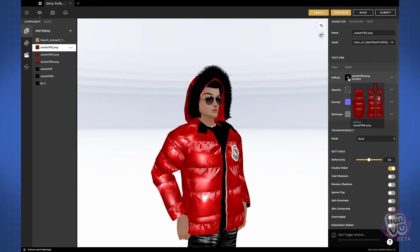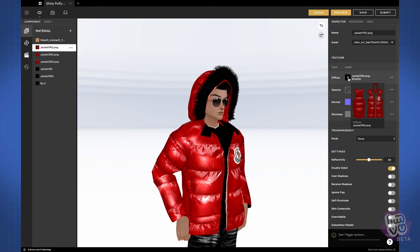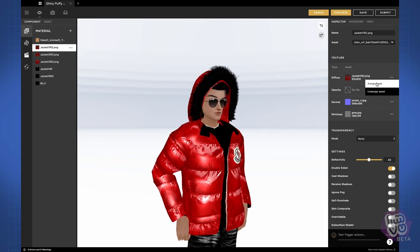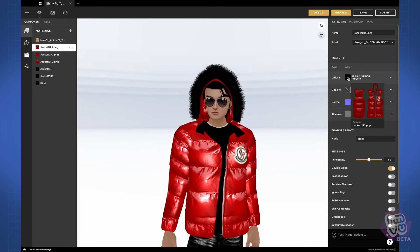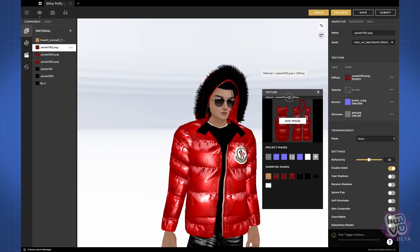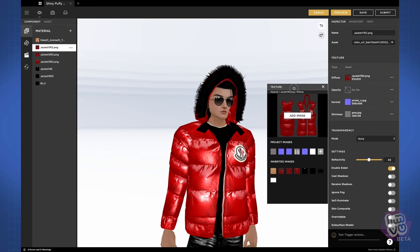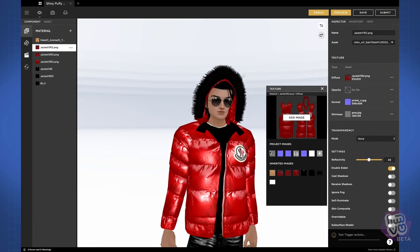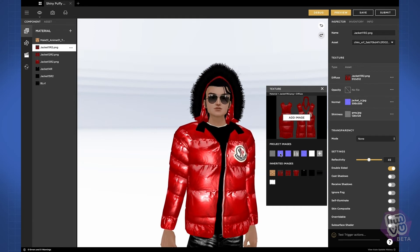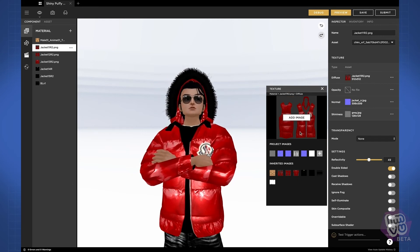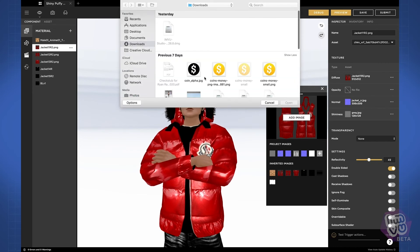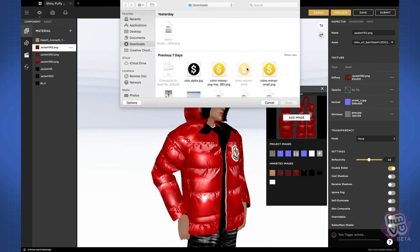We've added some texture management features to InView Studio. To add a texture asset, simply click on 'assign texture' from the drop-down menu or click on the thumbnail itself. This brings up a texture management pop-up where you have access to all of the textures that you've previously loaded into the project. You can instantly assign any texture by just clicking on it. To load a new texture into the project, click on the plus button; and to add a texture directly to the channel, click on 'add image' and load your texture in.